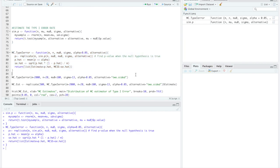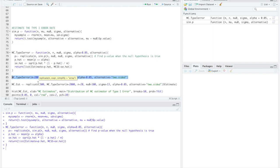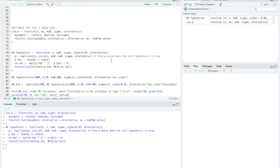So now that that function is loaded in we're going to run mc type 1 error with m equal to 2000, n equal to 20, mu naught equal to 100, sigma equal to 13, alpha equal to 0.05, and our alternative referring to the alternative hypothesis is equal to two-sided.